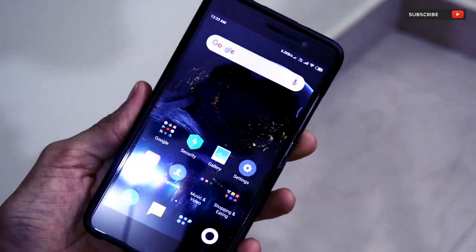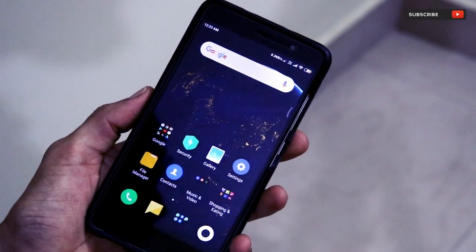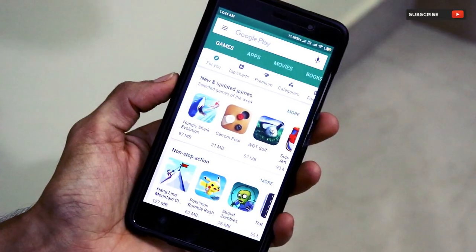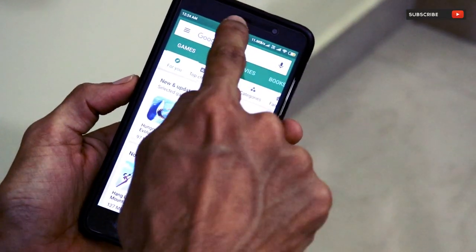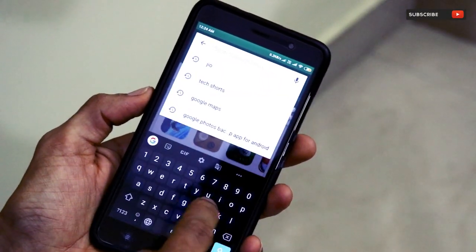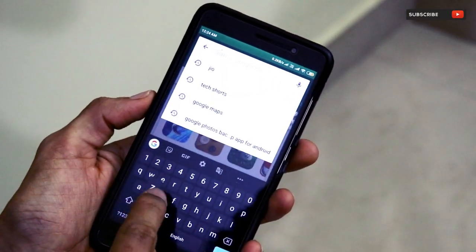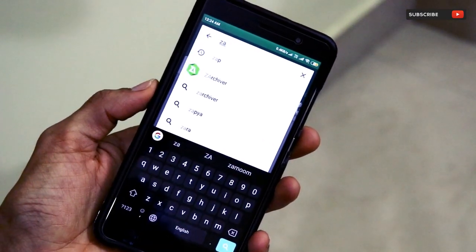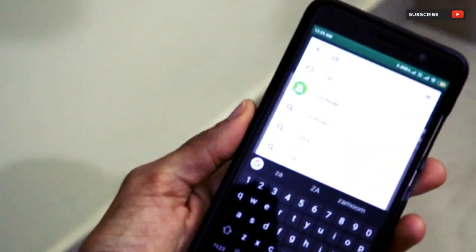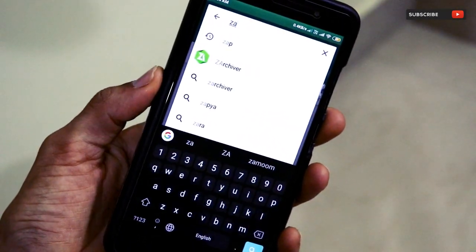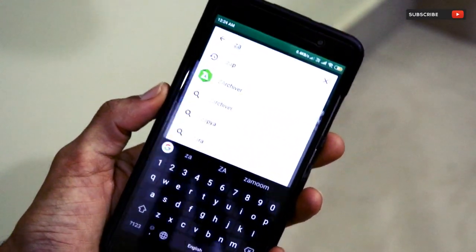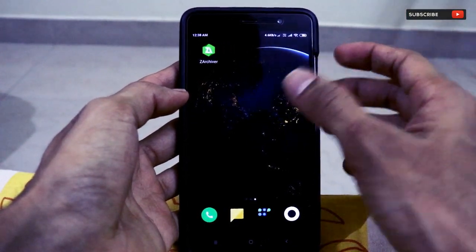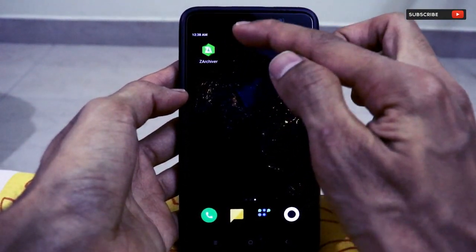To achieve this, first go to the Google Play Store. Once you open it, in the search box just type 'Z Archiver'. The app we are downloading in this video is the Z Archiver application. We have now installed Z Archiver on our smartphone.